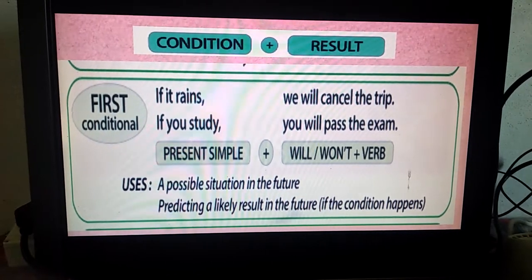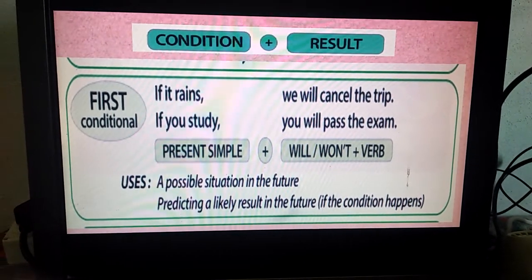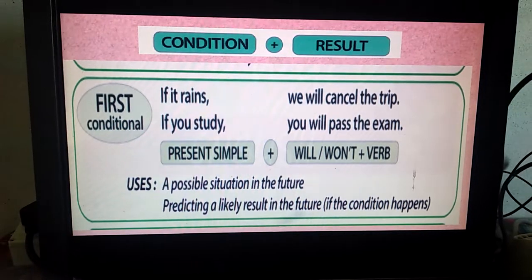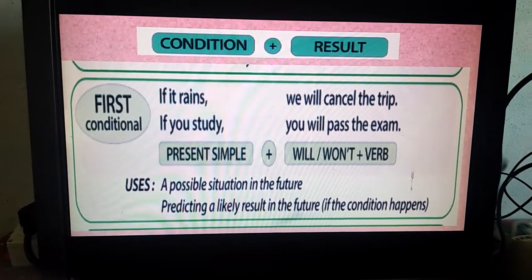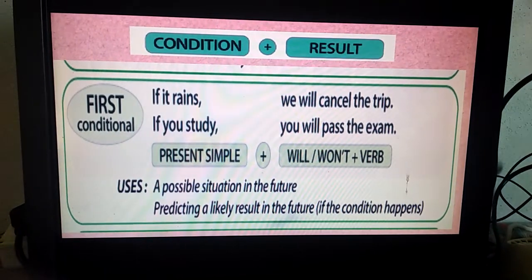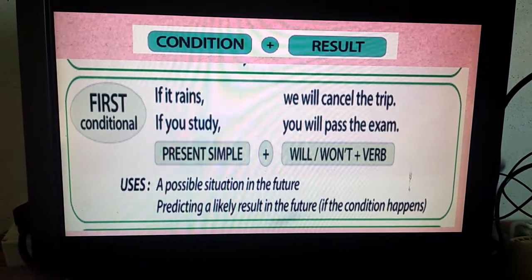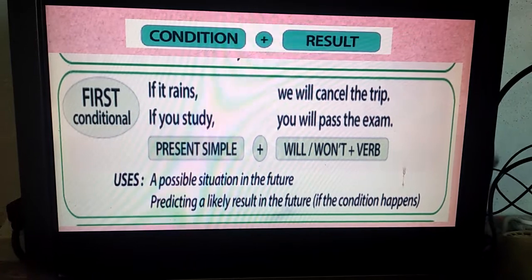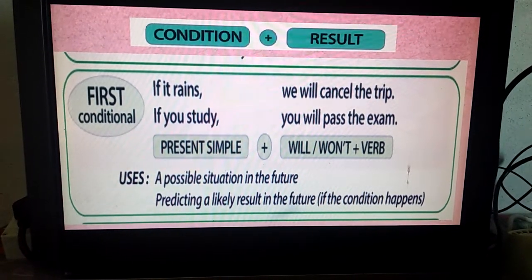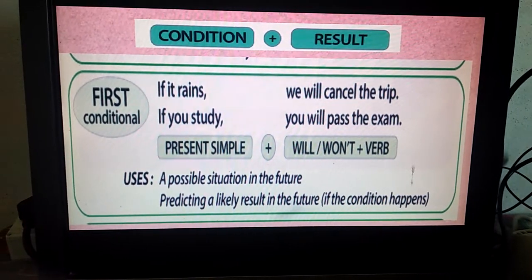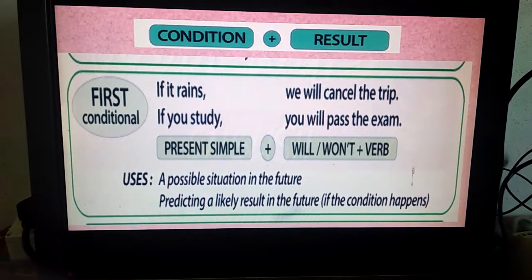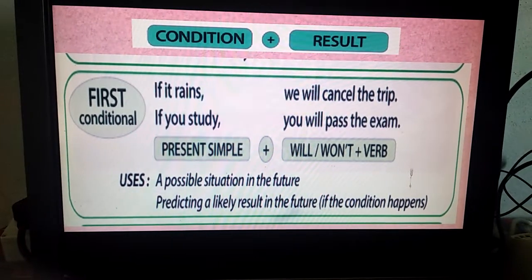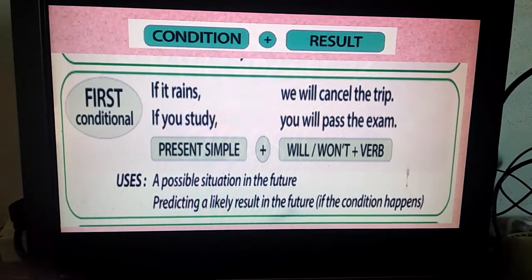Next example: If you study, you will pass the exam. If in the present time you study properly, the result will be you will pass the examination. Uses of first conditional: a possible situation in the future, predicting a likely result in the future if the condition happens. The result will happen in the future only if the condition happens, because if the condition does not happen, then we will not get the result.